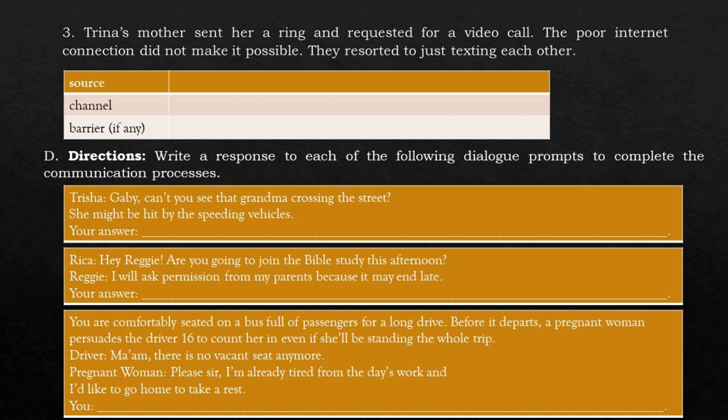D. Write a response to each of the following dialogue prompts to complete the communication process. Tricia: 'Gabby, can't you see that grandma is crossing the street? She might be hit by the speeding vehicles.' Your answer: ___. Rica: 'Hey Reggie, are you going to join the Bible study this afternoon?' Reggie: 'I will ask permission from my parents because it may end late.' Your answer: ___. You are comfortably seated on a bus full of passengers. A pregnant woman persuades the driver to count her in even if she'll be standing the whole trip. Driver: 'Ma'am, there is no vacant seat anymore.' Pregnant woman: 'Please sir, I'm already tired from the day's work and I'd like to go home to take a rest.' Your answer: ___.